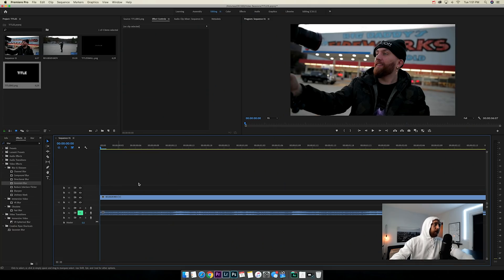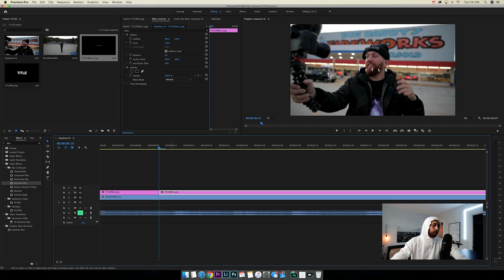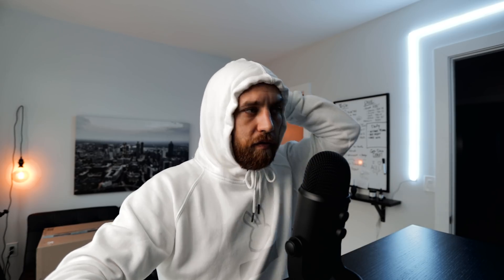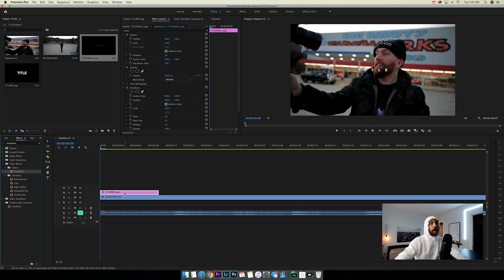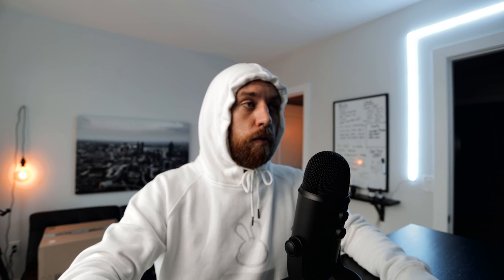Let's move on to the smaller title with the spaces. Hold Shift and click the right arrow two times to jump ten frames, and cut. This time we're doing something different — look for the Transform effect and drag it onto that title. Go down to the bottom where it says 'Use Composition Shutter Angle' and uncheck that. Doing that adds motion blur, so whenever you set keyframes and move the title around, it will have motion blur instead of just moving rigidly.